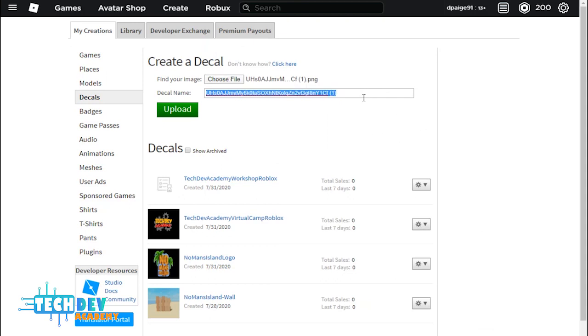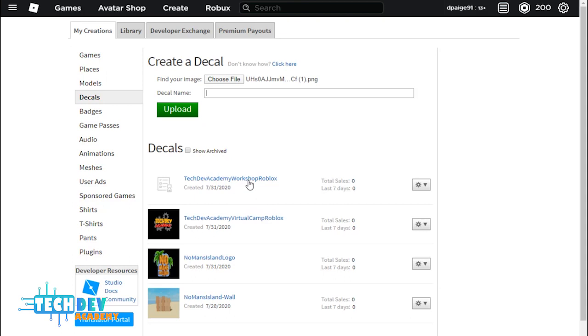Now make sure when you name your decal you name it with a shorter name, or you can just name it the way I name most of these, basically lowercase and uppercase letters. Then after that, you just click on Upload.